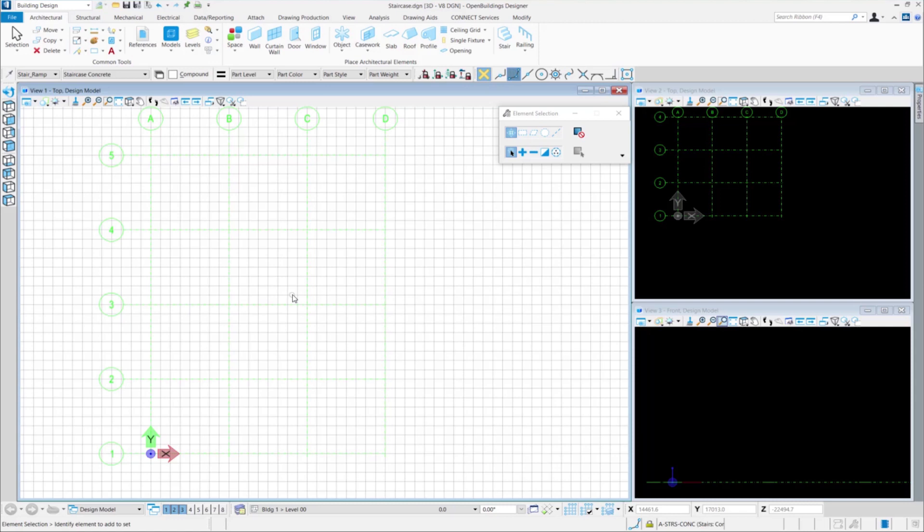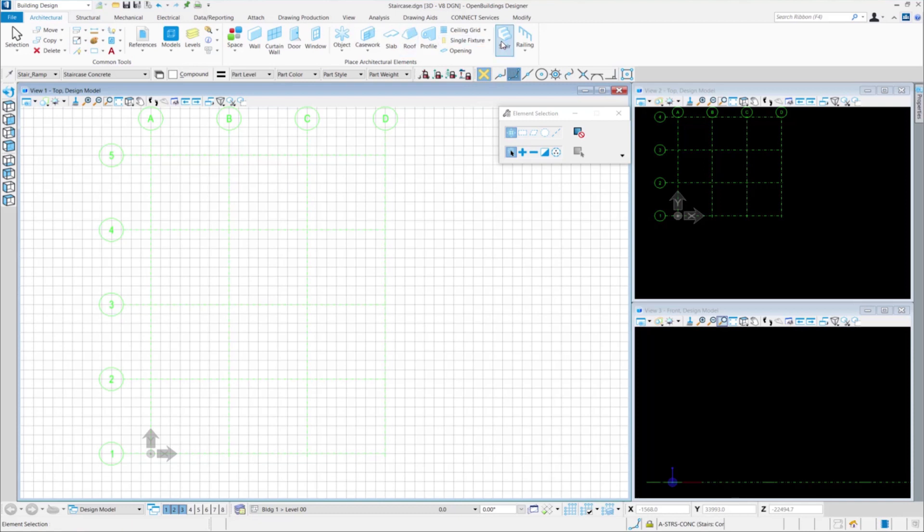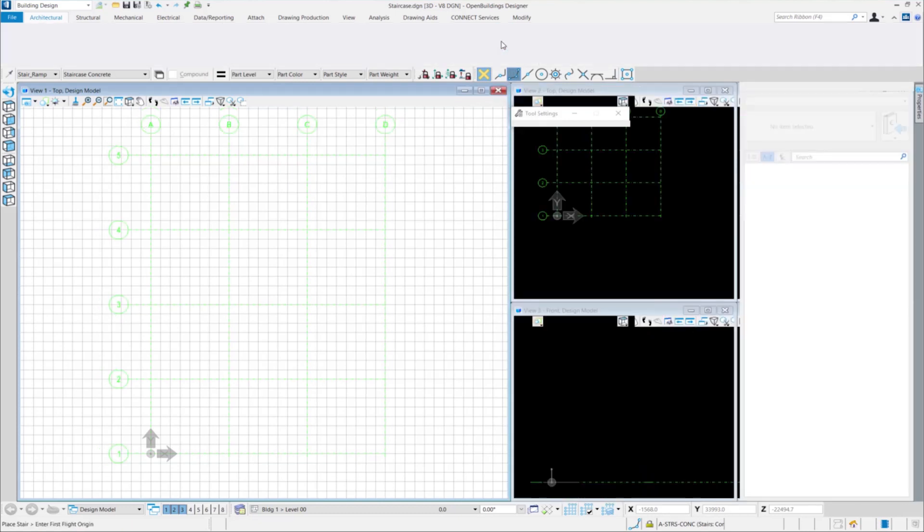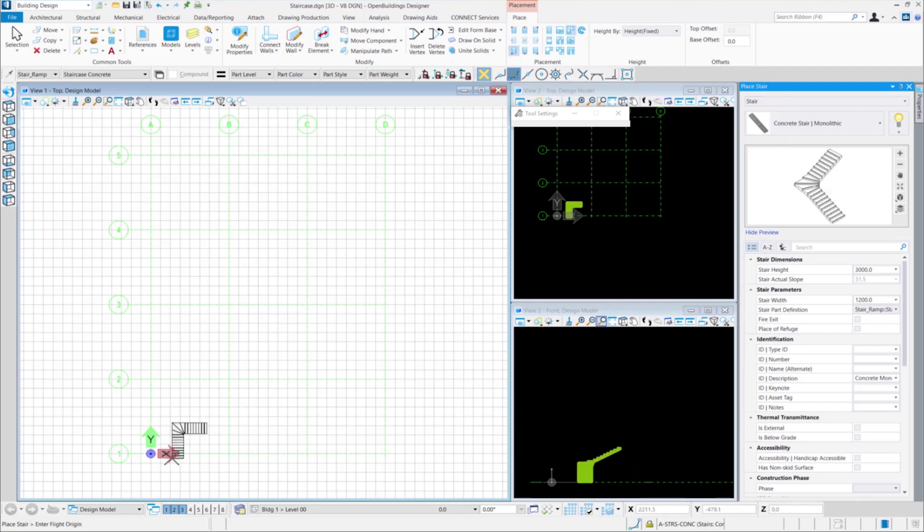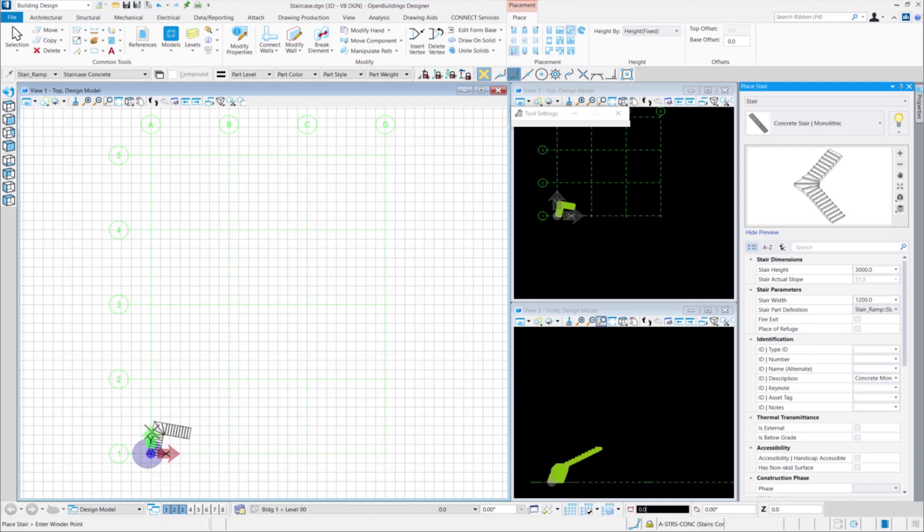Here, we will see the placement of winder stairs. We go to the stair tool from the architectural tab and select a concrete monolithic stair. Then, we go to the placement options and from here, we select the quarter-turn winder stair. Let us take a data point at the corner of this grid to place the stair.